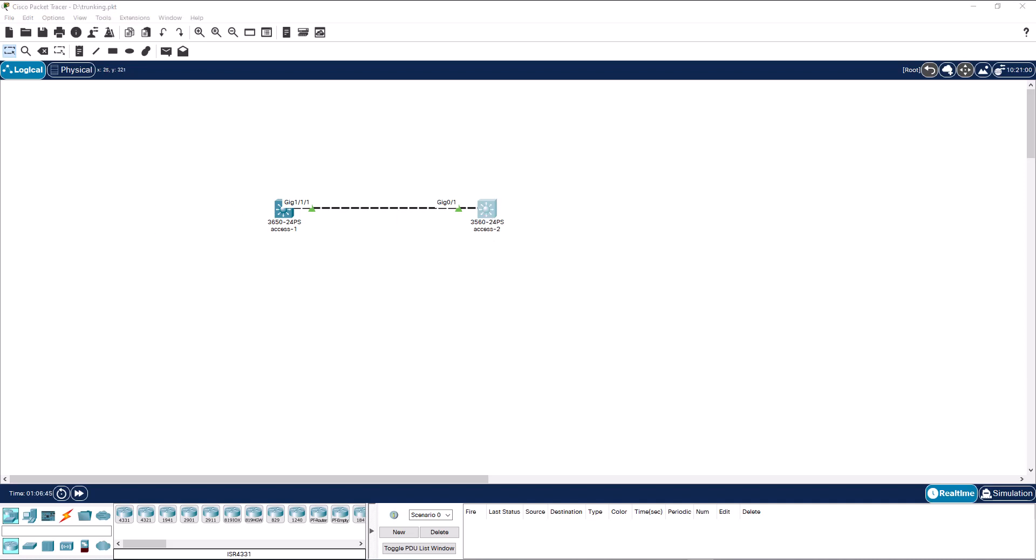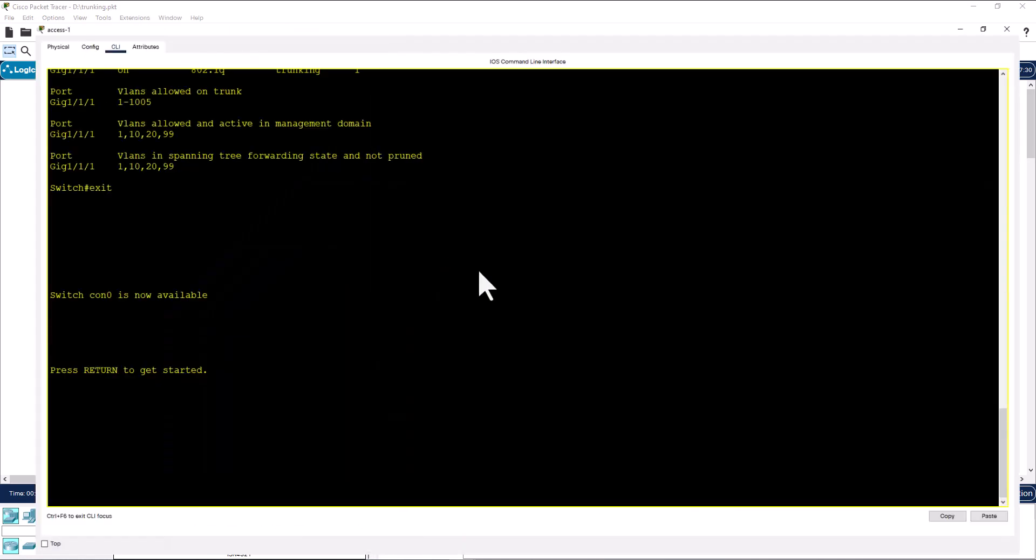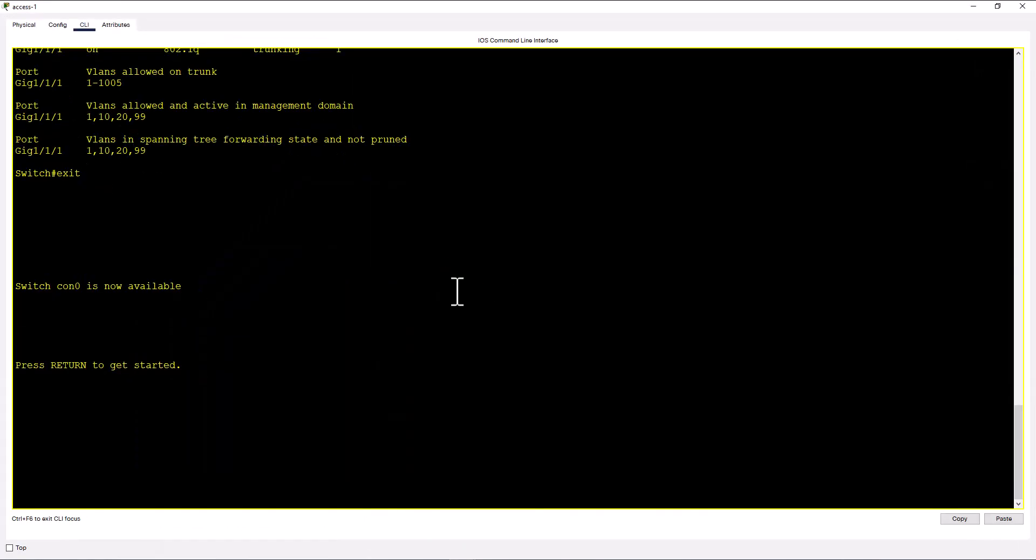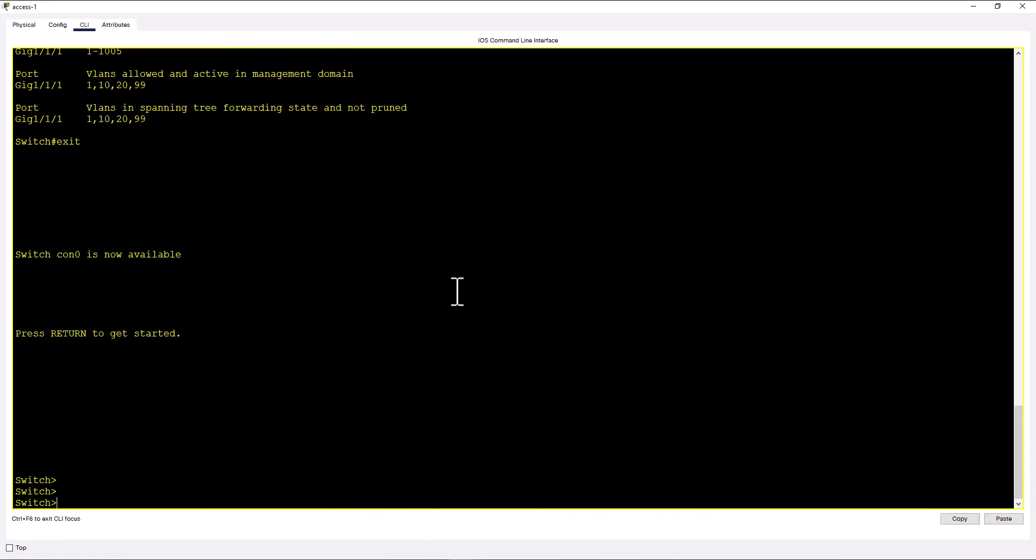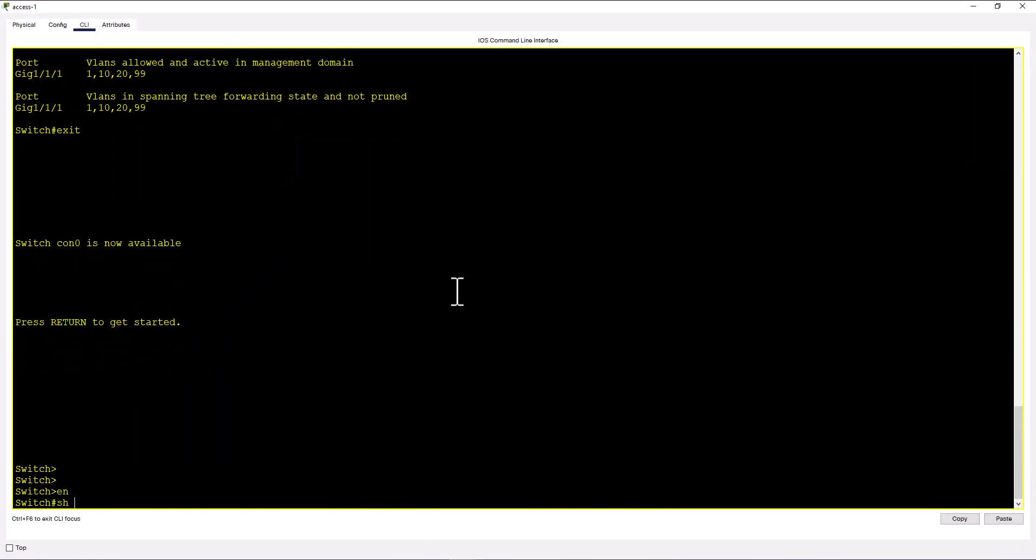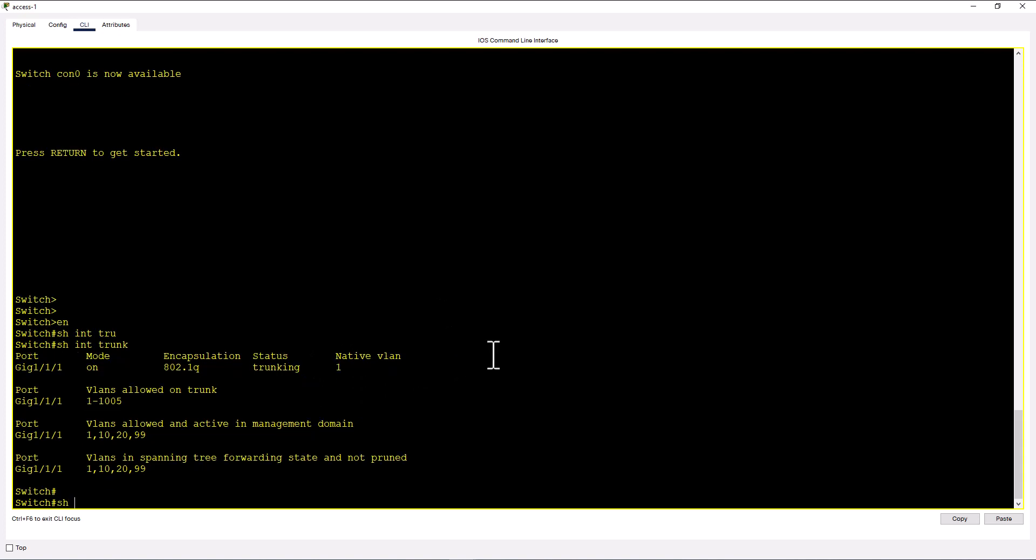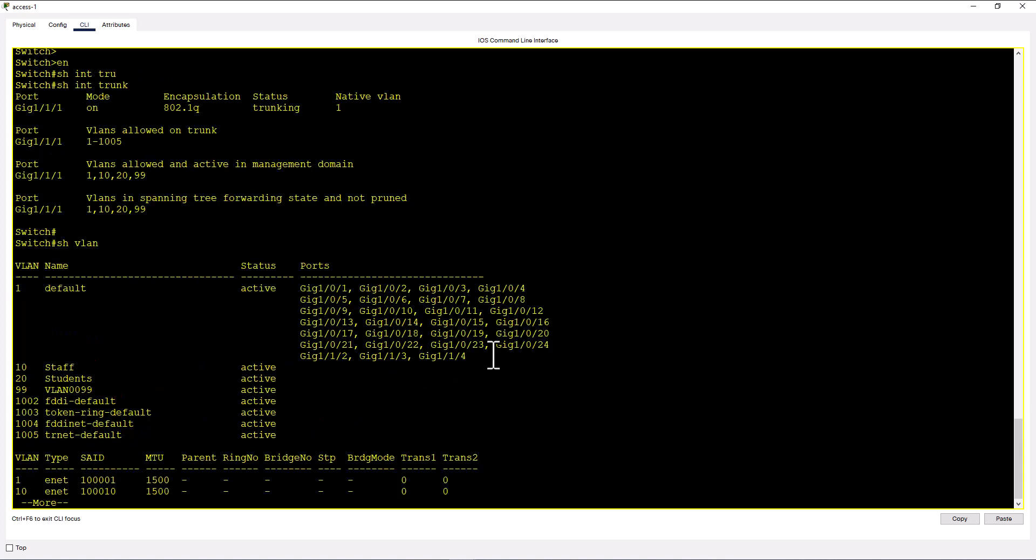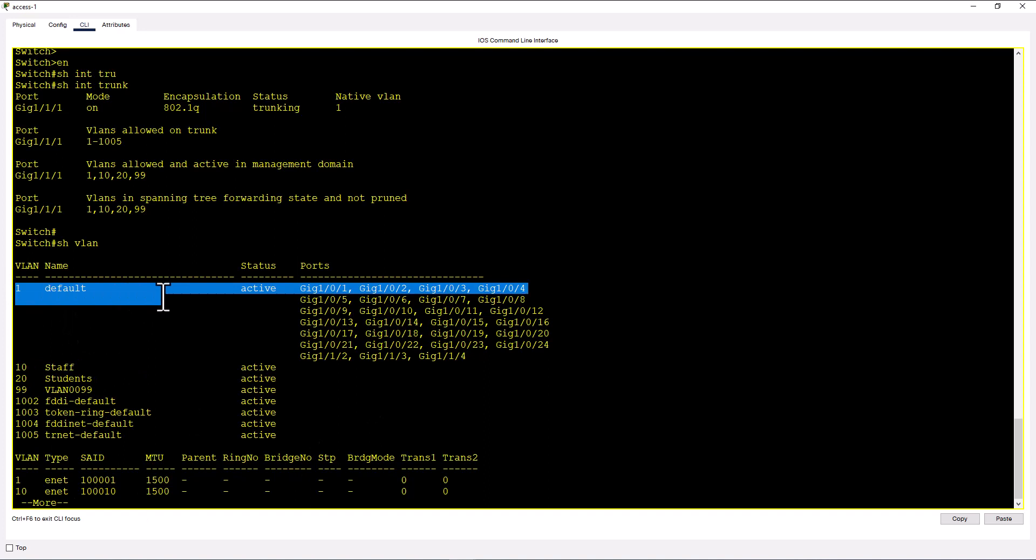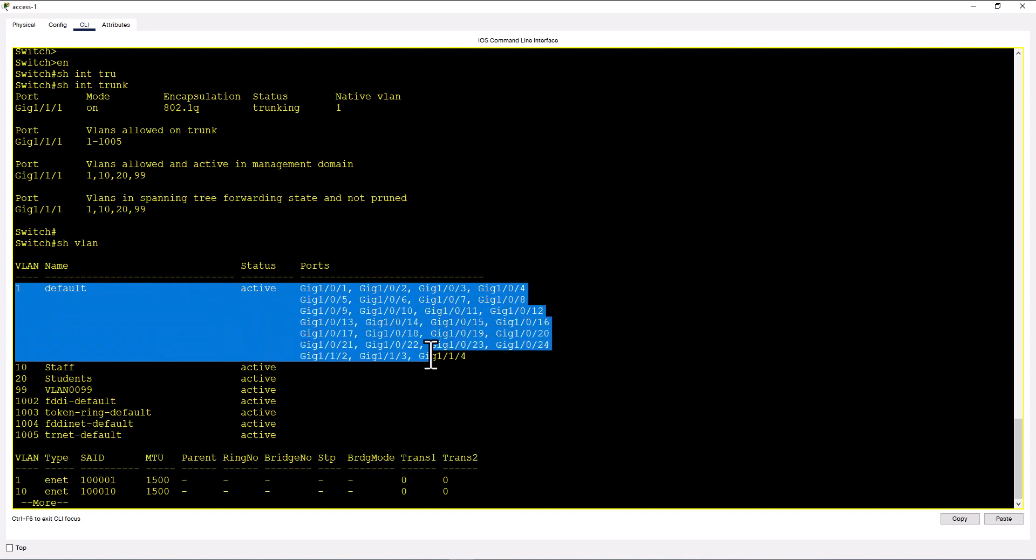So let's look at the configuration of the native VLAN. I have two switches here, access one and access two. Let me open the console here. And I'm going to issue a command show int trunk. That will tell you what is your native VLAN right now. And if you issue a command show VLAN, you can see what VLANs you have on the switch. Right now VLAN 1, which is the default VLAN. So in this case, native VLAN and default VLAN are the same.